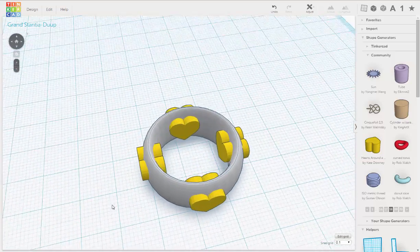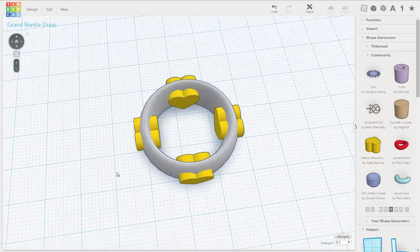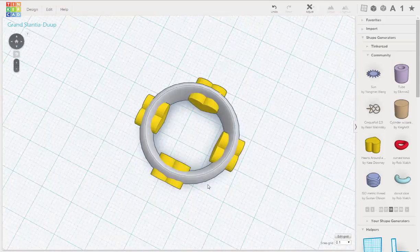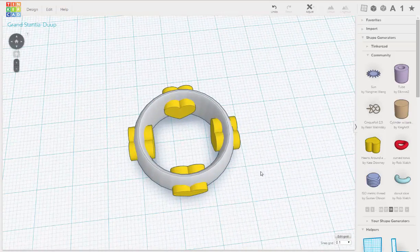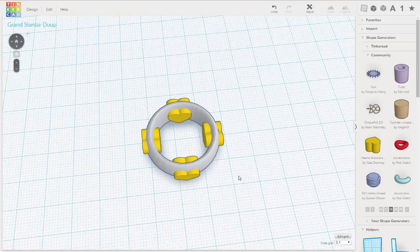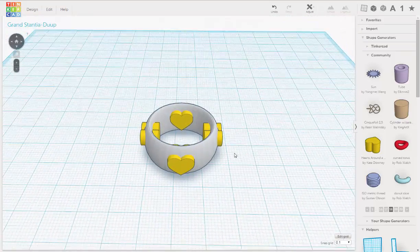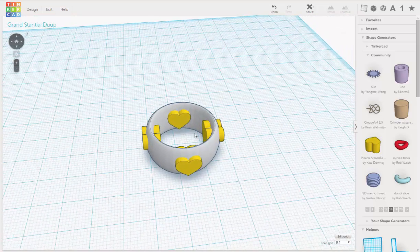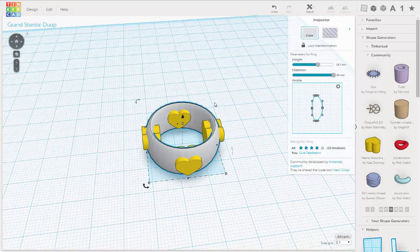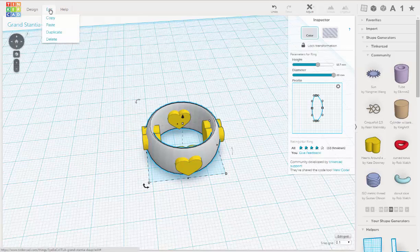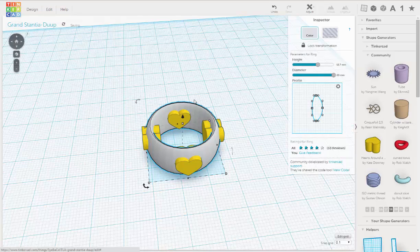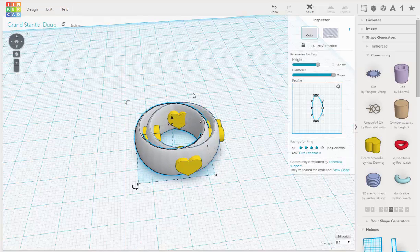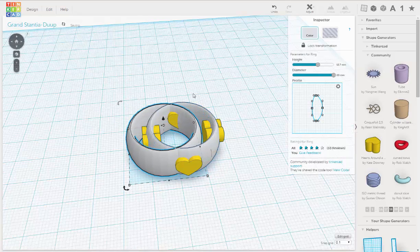So now we have our cutouts. Create our ring. Our heart ring. But before we do that, I'm going to make a copy because I'm going to show you how to make another design. I'm going to duplicate it. I'm going to move that out of the way.